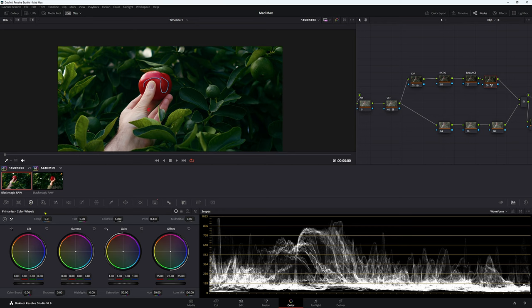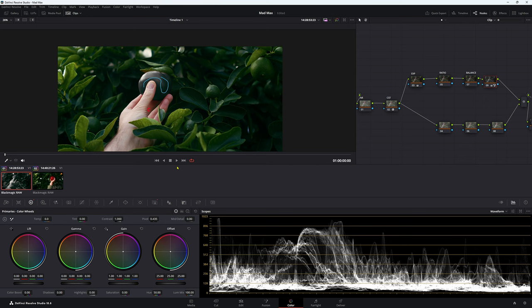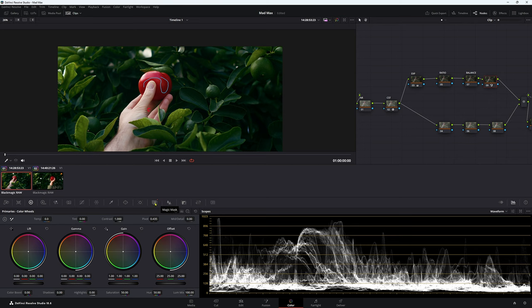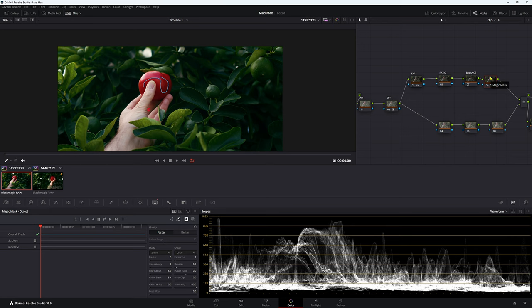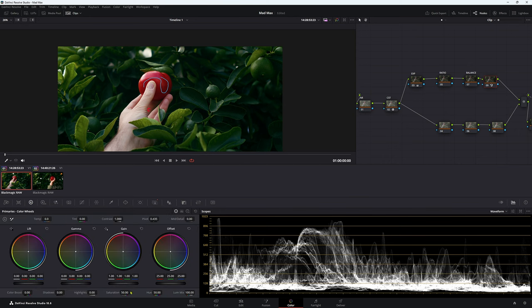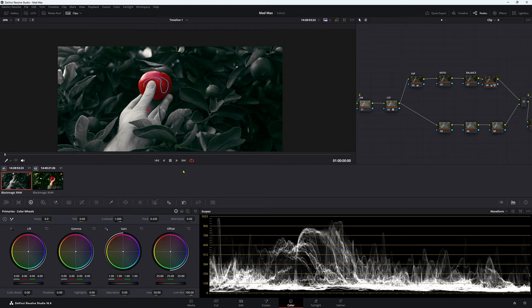If we come down to the power primary color wheels here and go to saturation, bring it down, we're only taking the saturation out of our friend the tomato, not our enemy the leaves. So what we can do is come back to your magic mask here, then come down to here, which is a circle inside of a box, and just click this. That will invert our selection here. The magic mask has a handy little invert button here. So now we can go back to our primaries here and just come down to saturation and take it off.